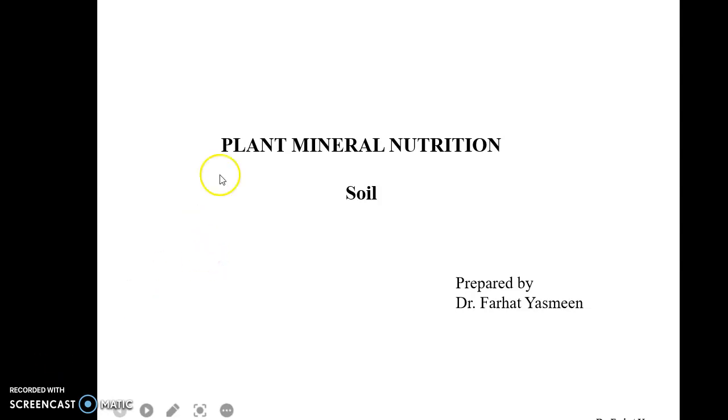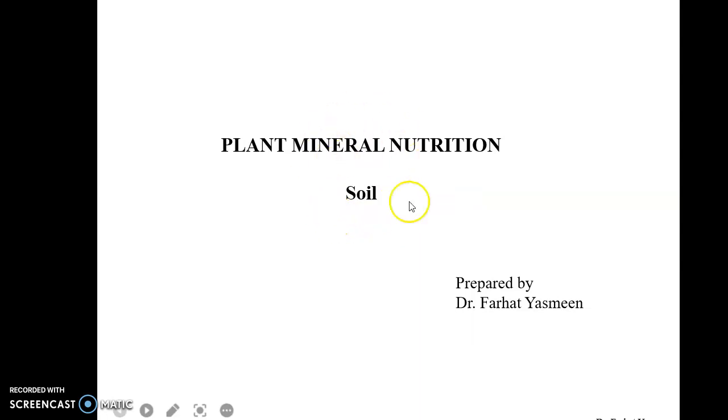Dear students, I'm Dr. Farad Yasmin, and today we will discuss plant mineral nutrition. But before going into detail about plant mineral nutrition, first we'll try to understand what soil actually is.